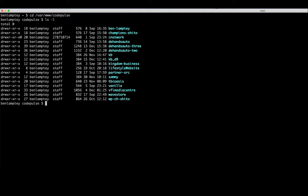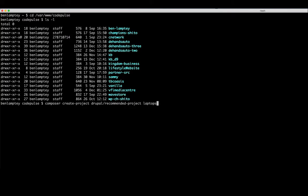We are now going to copy and paste that command. Remember what I said earlier about the my site name directory - that could be anything you want. So we are going to create a website for our laptops, so let's call it laptops. After that hit enter on your keyboard and then just wait.